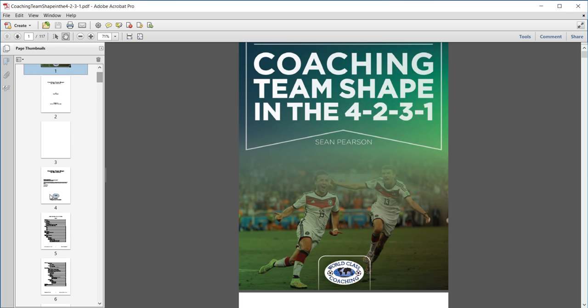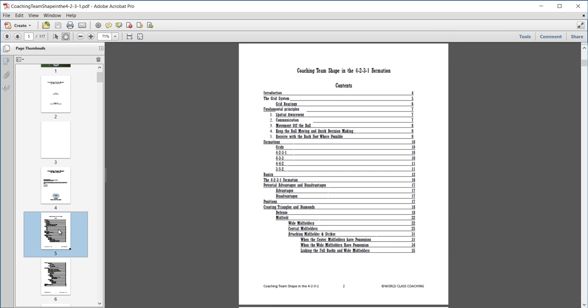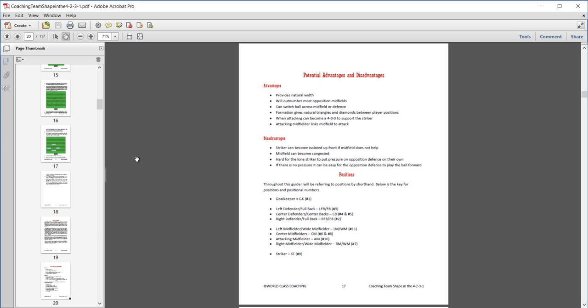Let's go down and have a look at the table of contents. And like all our table of contents on our e-books, they're responsive, so if you click one of them like here, we can look at the 4-2-3-1 formation, potential advantages and disadvantages. If I click that, it'll take me right to that page.